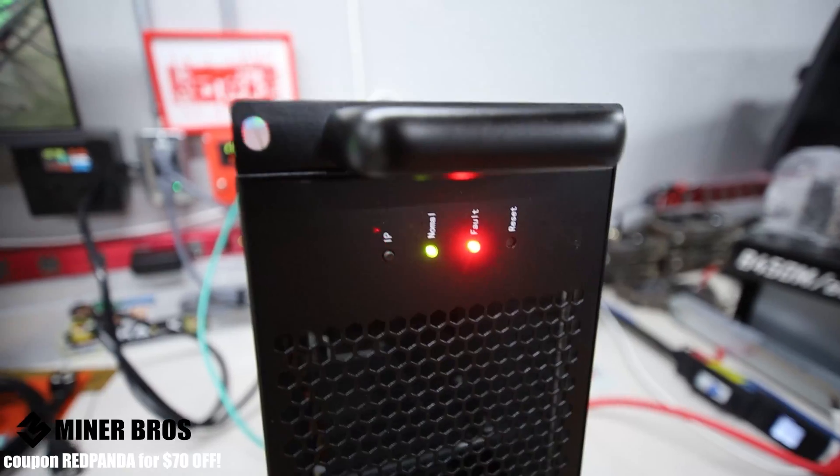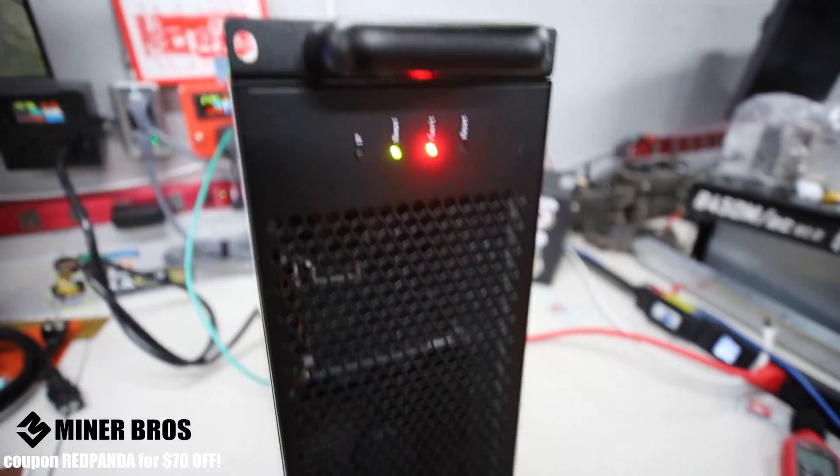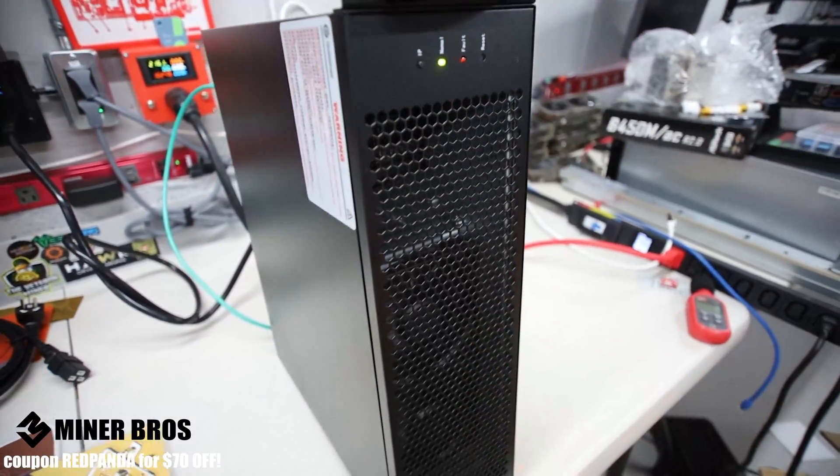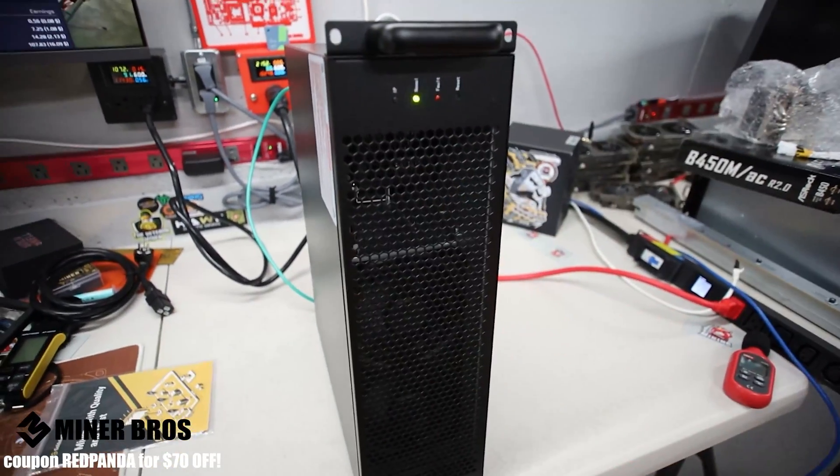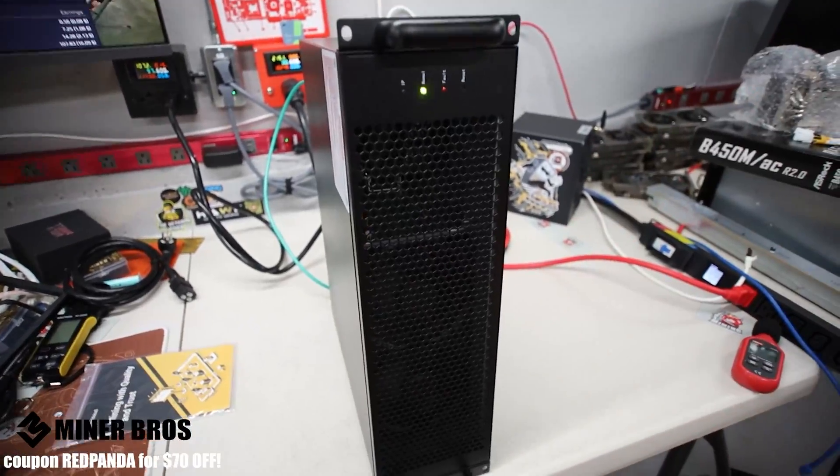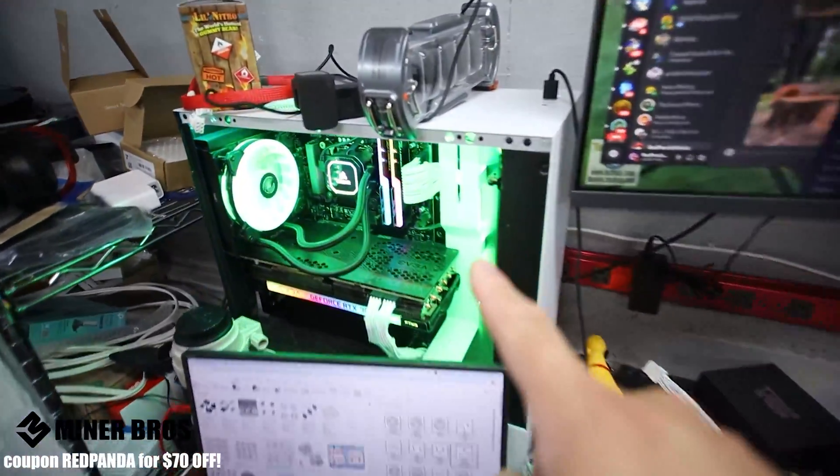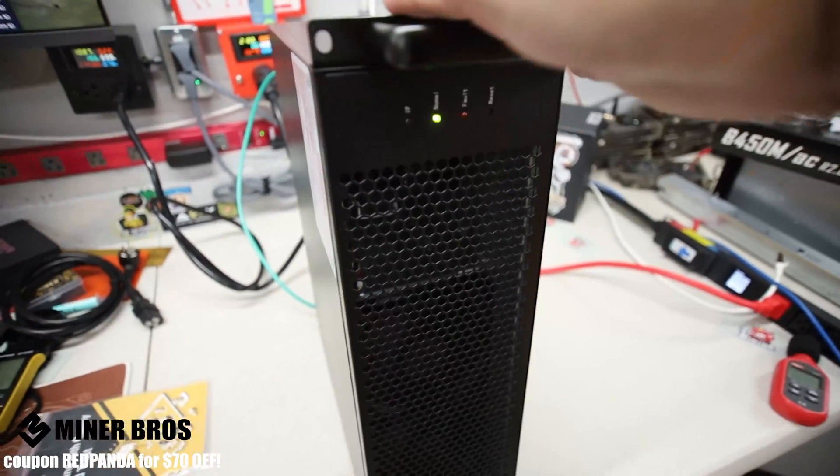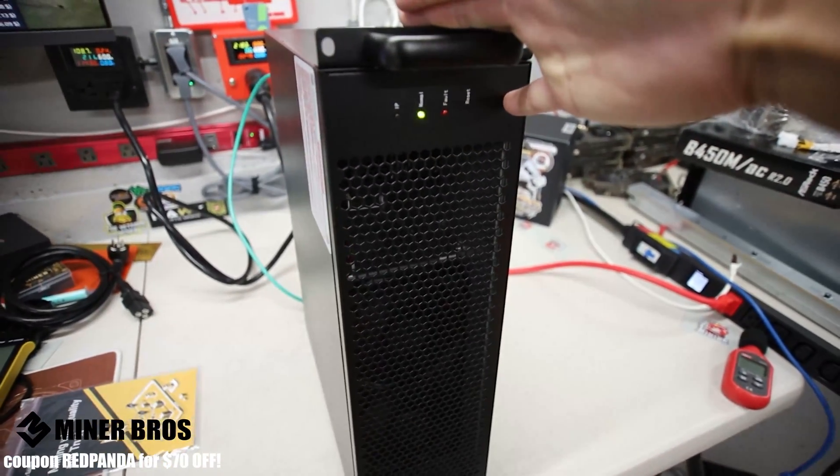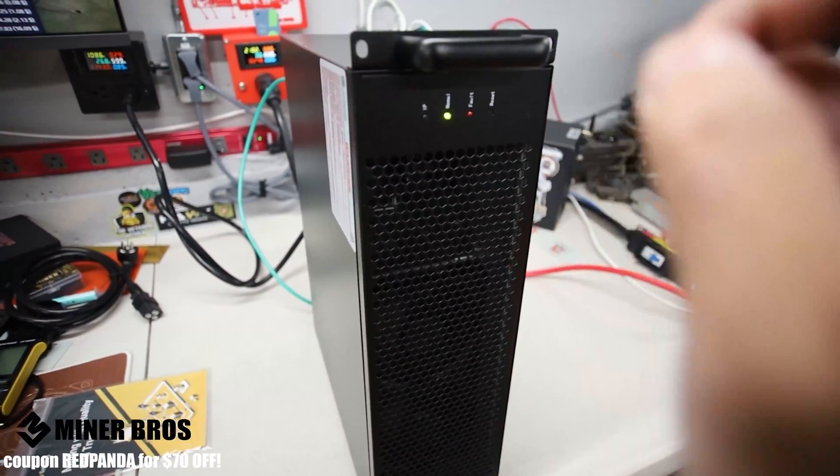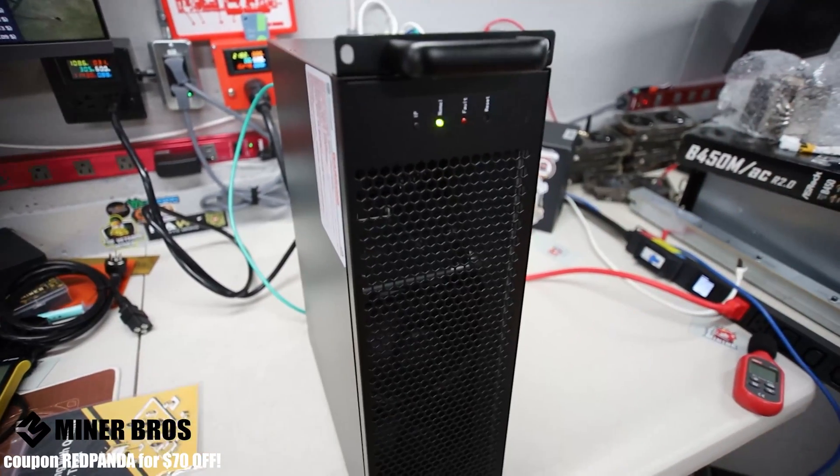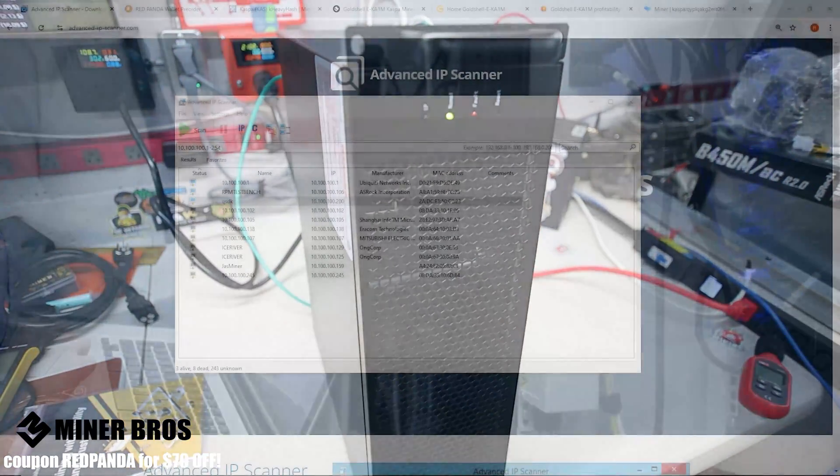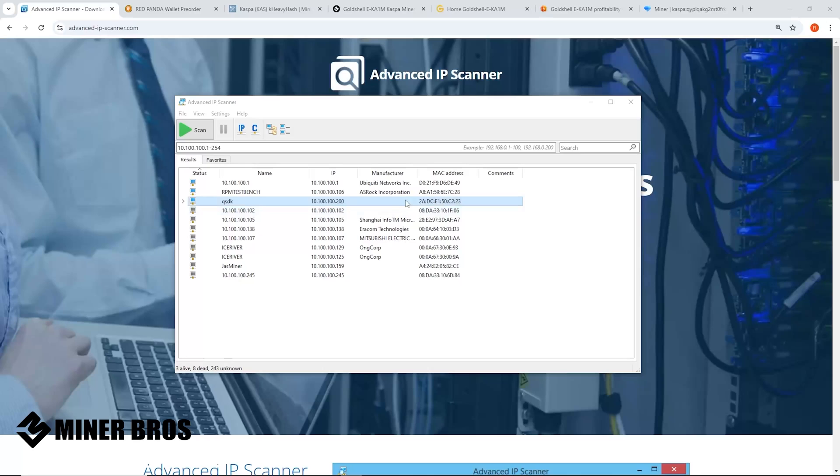You see it's flashing there. Then it's going to go into the controller, load up the software, and now we're going to go into a computer so that we can log in to the Goldshell EKA1M. I will see you guys in the computer and let's set this up.